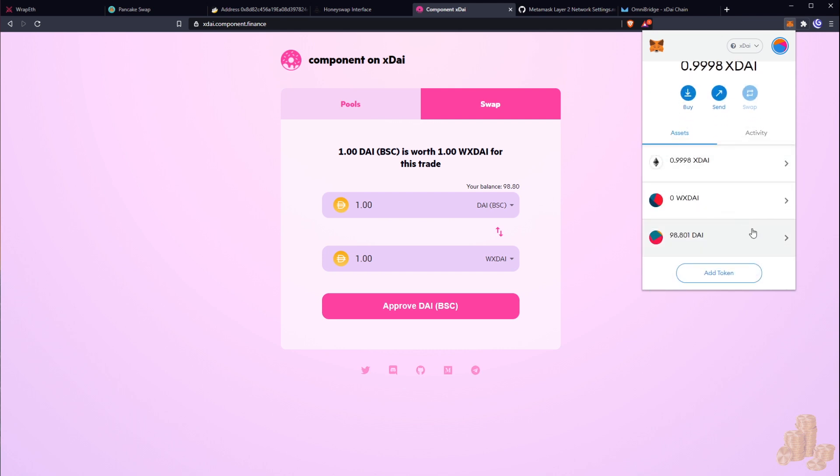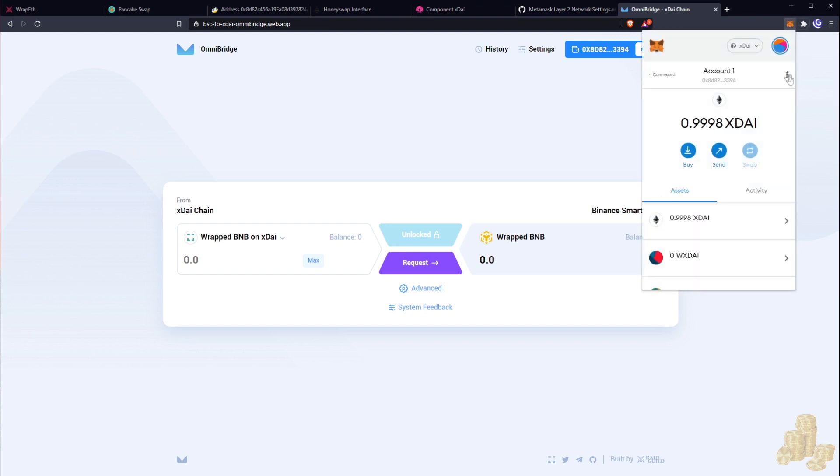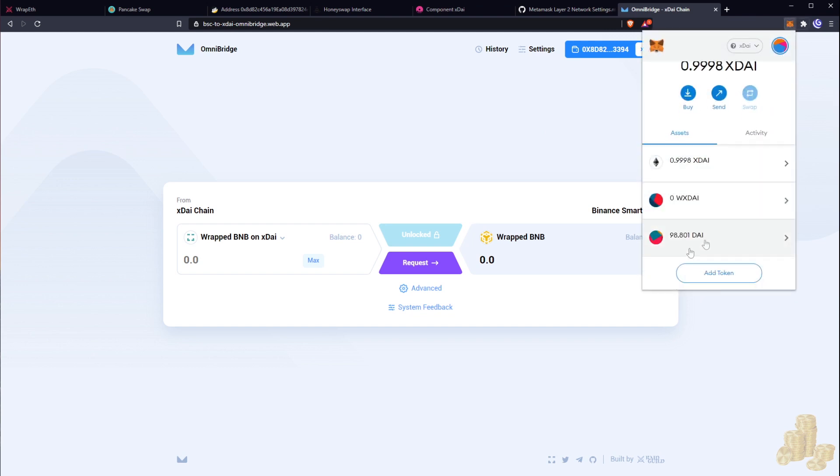I know this gets a bit confusing but just keep following along, I swear it will be easy. After we have added our token here, as you guys can see we got 98.801 Dai. This is the BSC Dai.